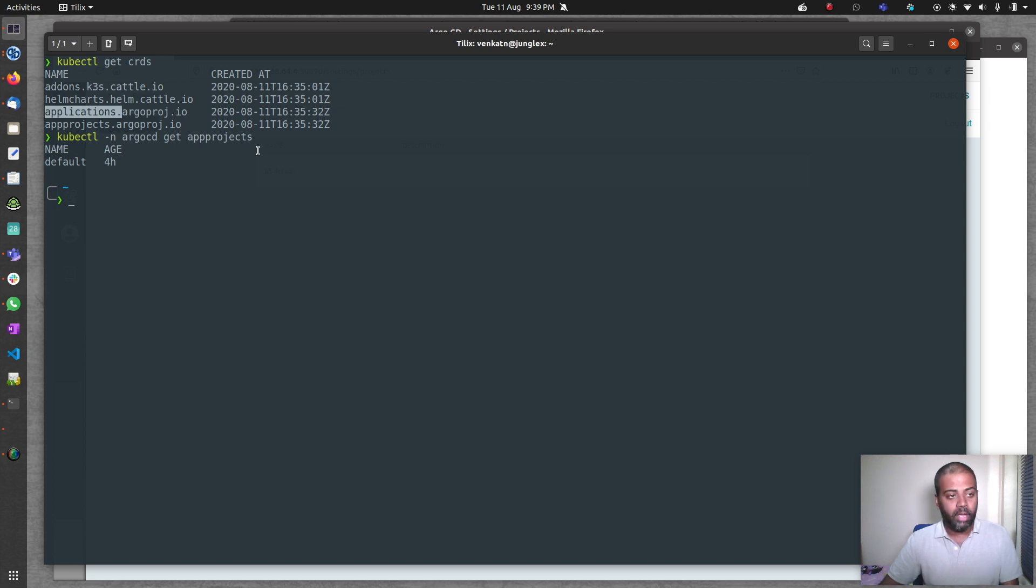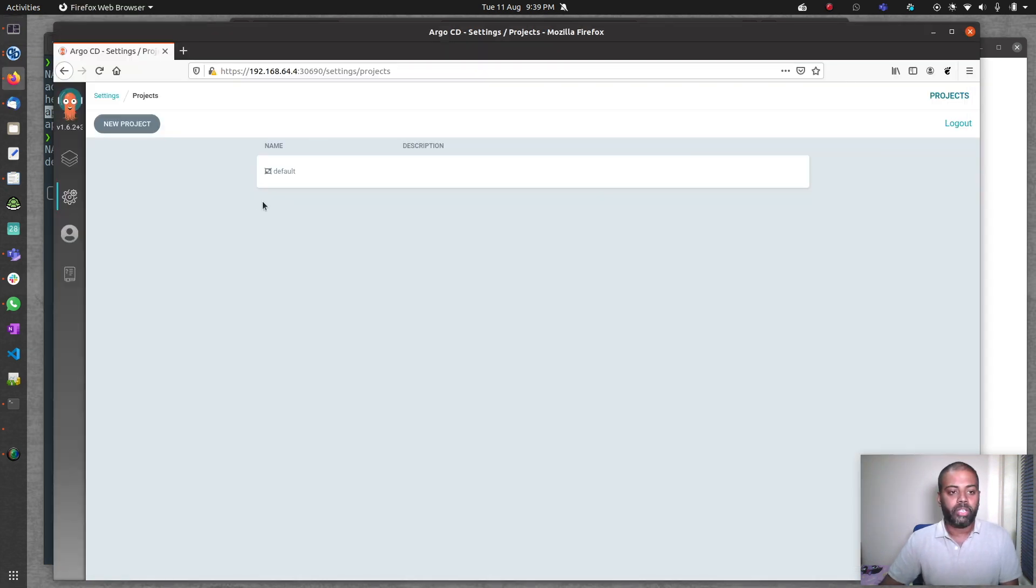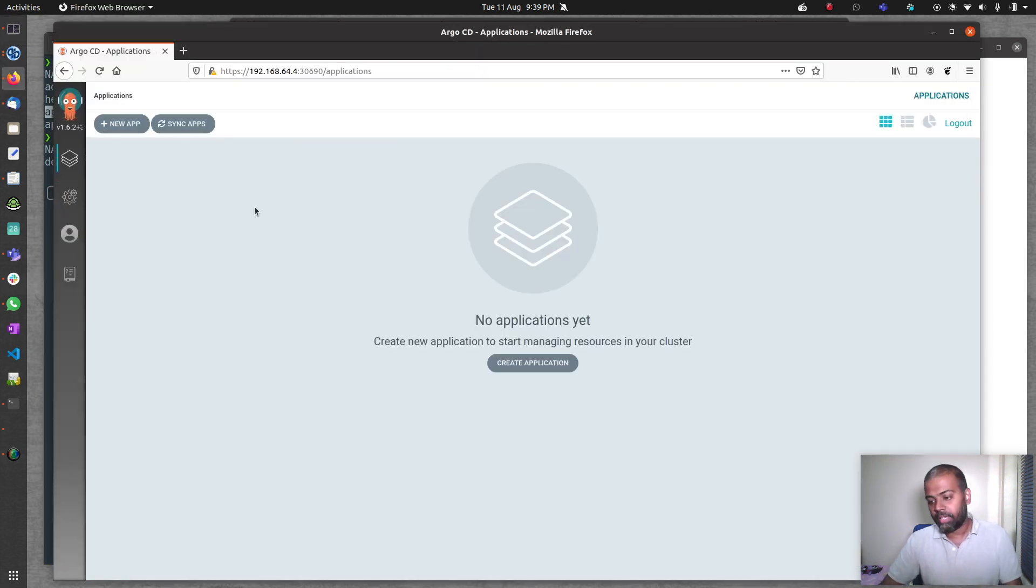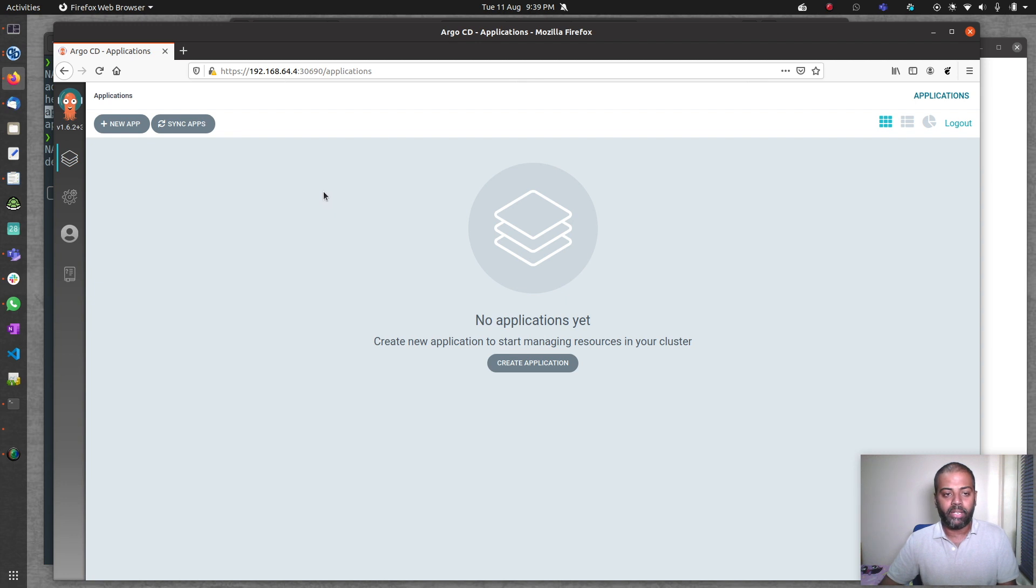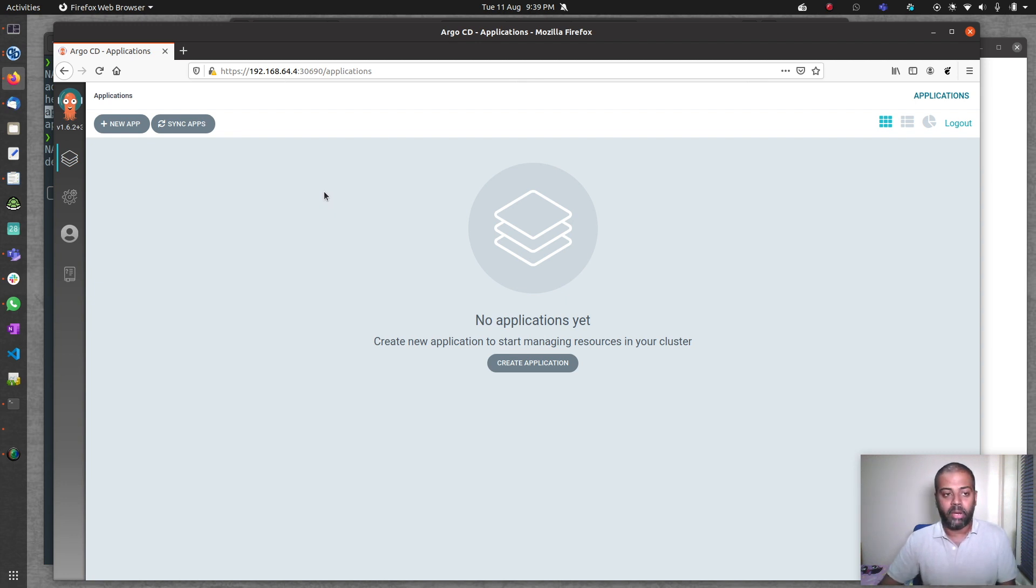But before doing that, I'm going to show you how it looks like when you create it from the web UI, and we can take a look at the custom resource applications from the kubectl command. I'm going to quickly create an app from a GitHub repository. It's the same thing that I did in one of my earlier videos.